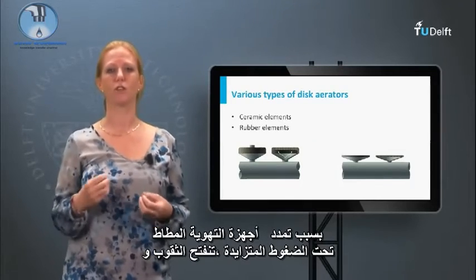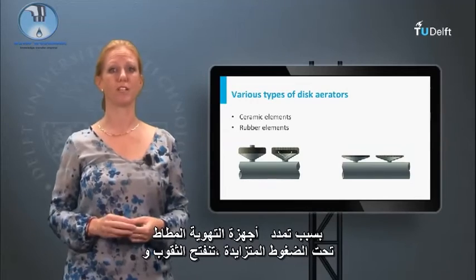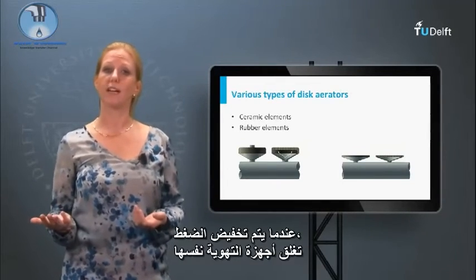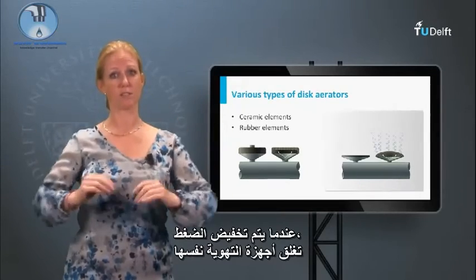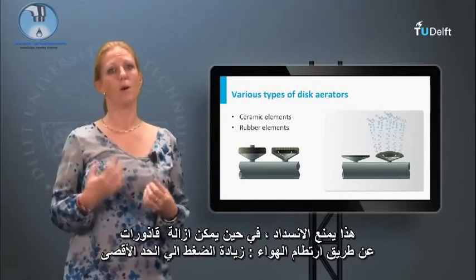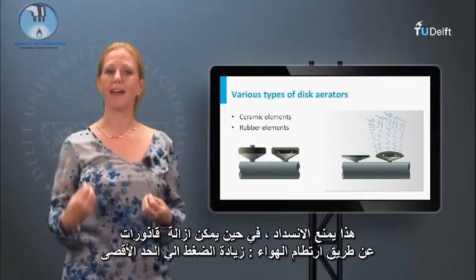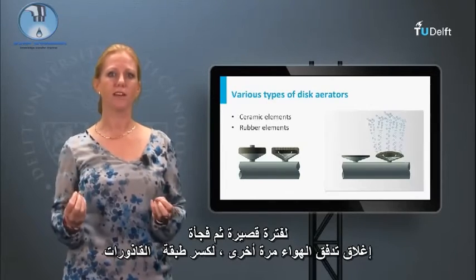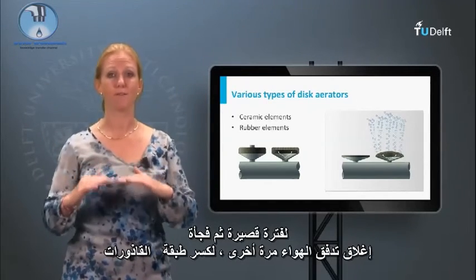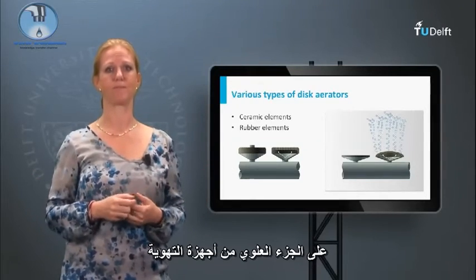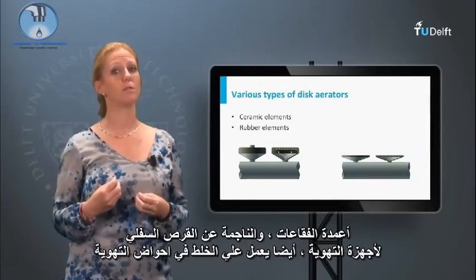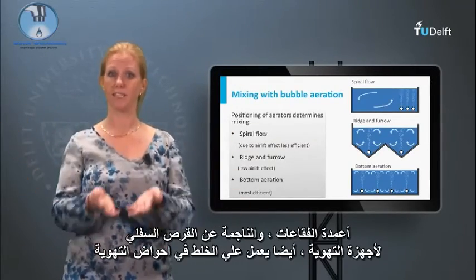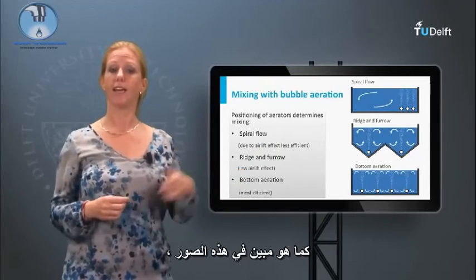Due to the expansion of rubber aerators under increased pressure, the holes open and air can escape. When the pressure is released, the aerators close themselves — this prevents clogging, while fouling can be removed by air bumping: increase to maximum pressure for a short while and then suddenly close the air flow again to break the fouling layer on top of the aerators. Bubble columns caused by the bottom disc aerators also introduce mixing in the aeration tanks, as shown in these pictures.